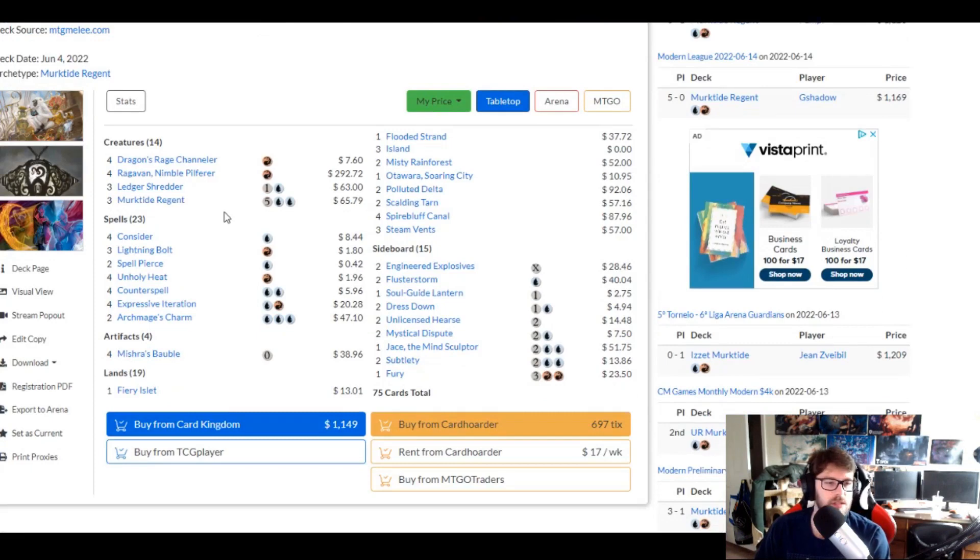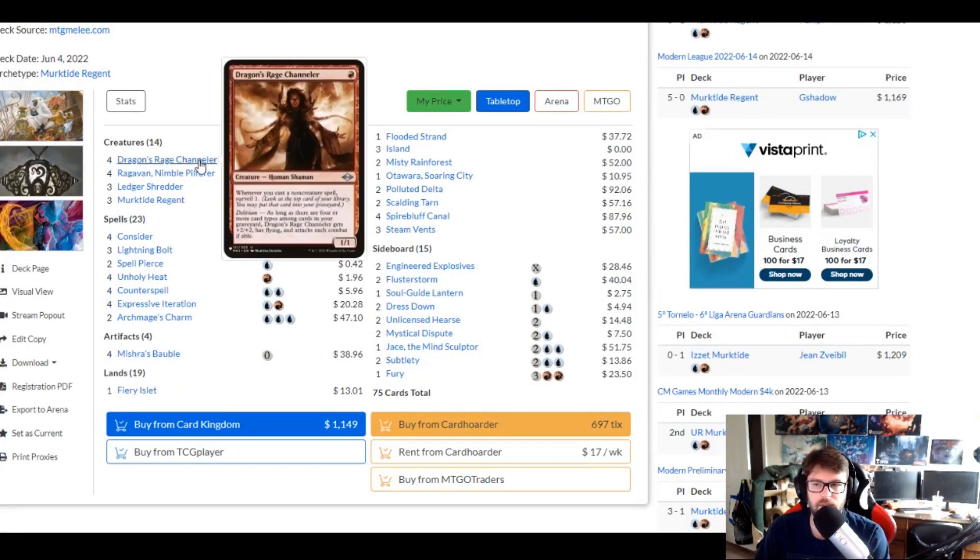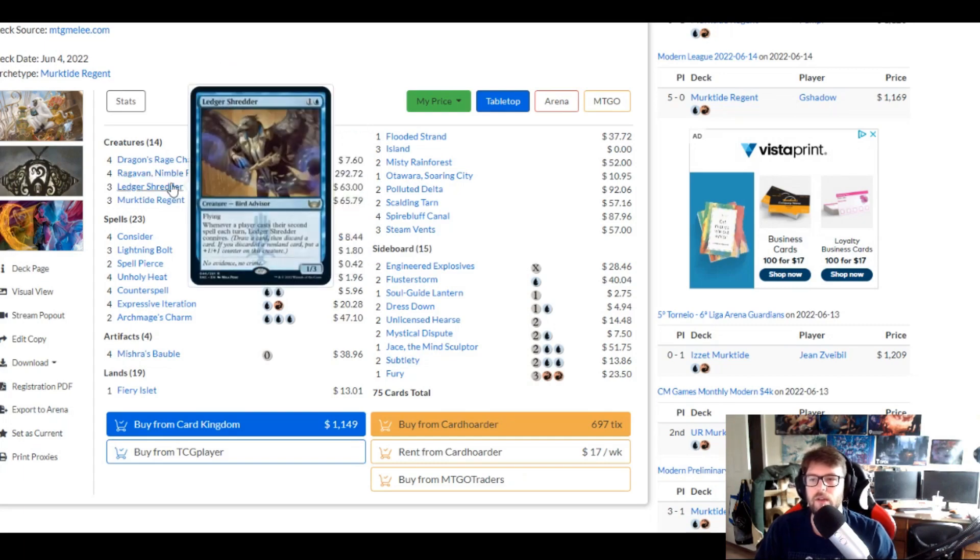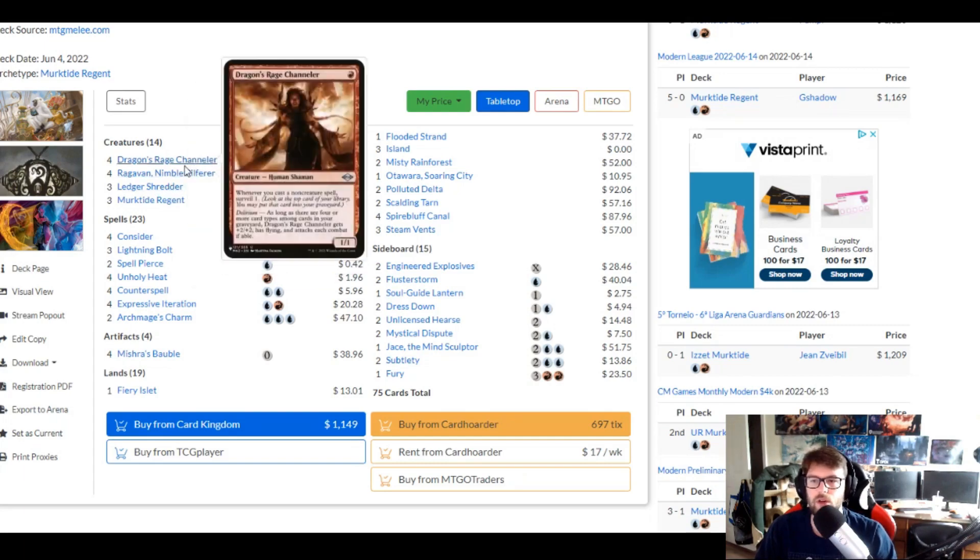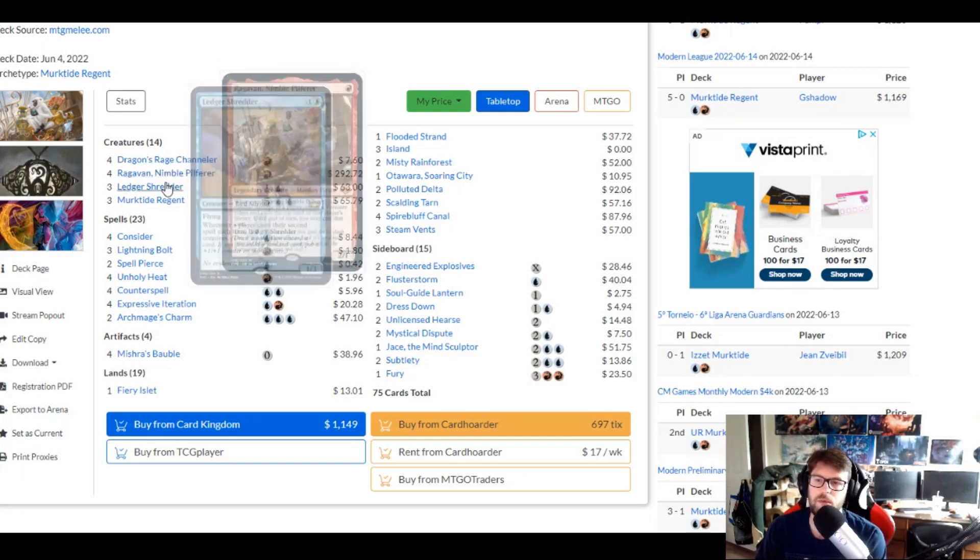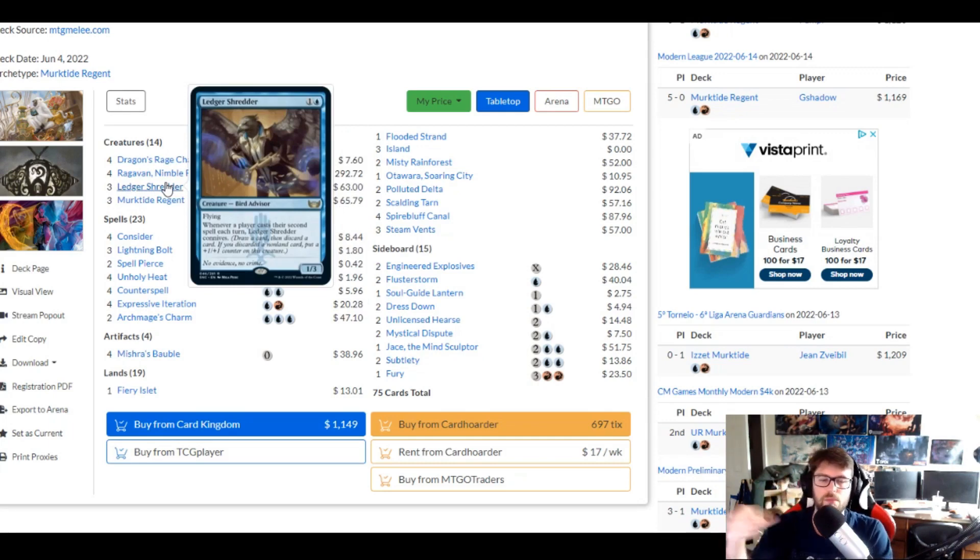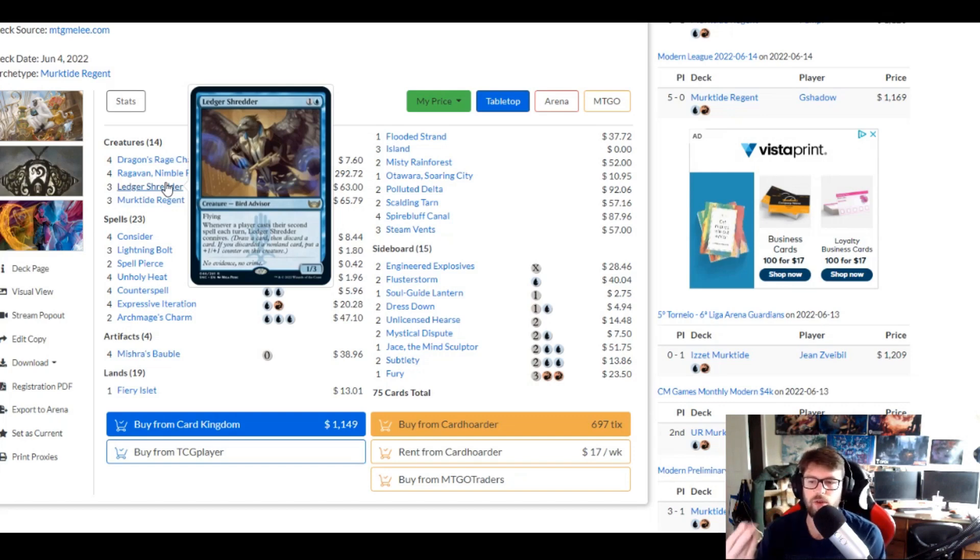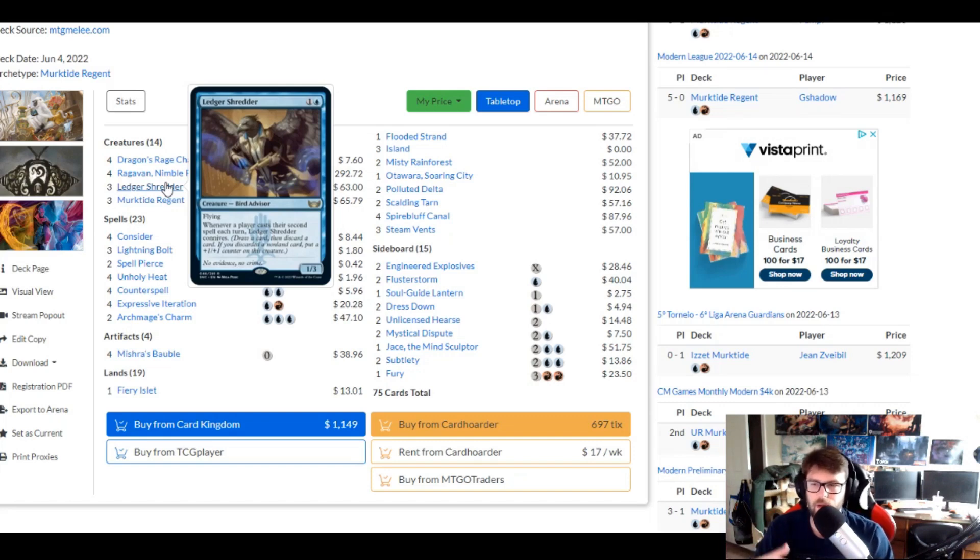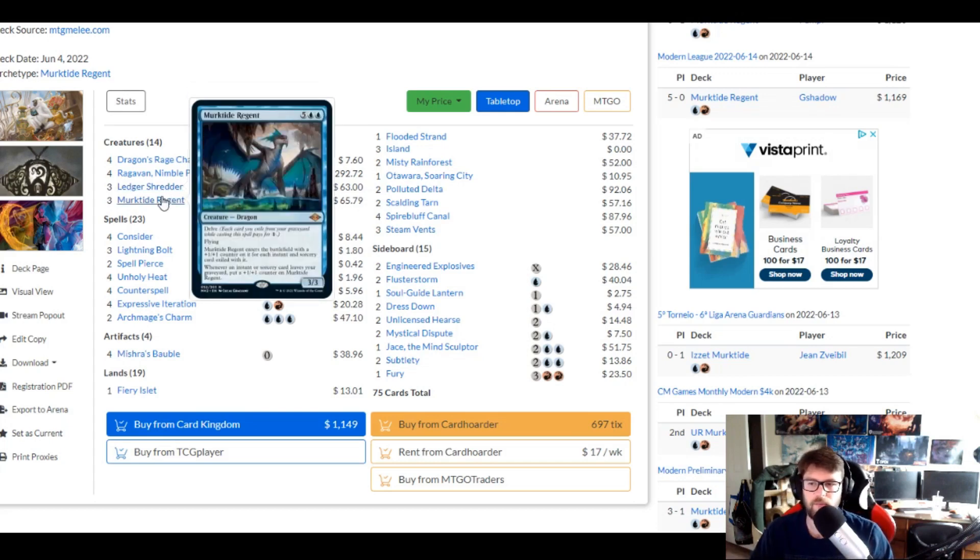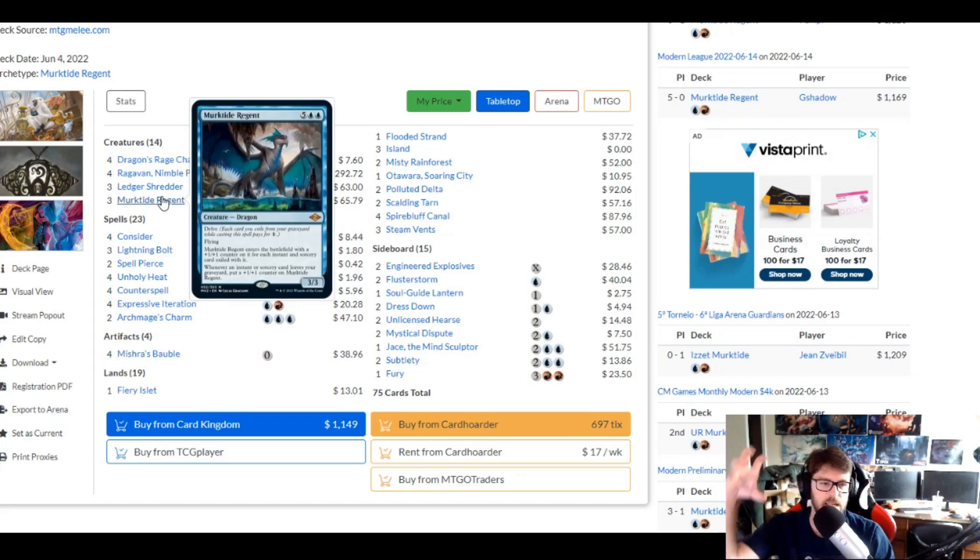Izzet Murktide, that we've also talked about, it's just the best blue-red cards. It's very fast out the gate. Dragon Rage Channeler's in there, Ragavan's in there. I've got a lot of good early one-drops in here, the blue spells that we're running. A newest addition, Ledger Shredder, is really powerful because you're playing so many spells. You're doing this kind of efficiency grind that you can fill up your graveyard, make this scarier, draw cards, discard cards, put plus-one counters on it. It's really good.